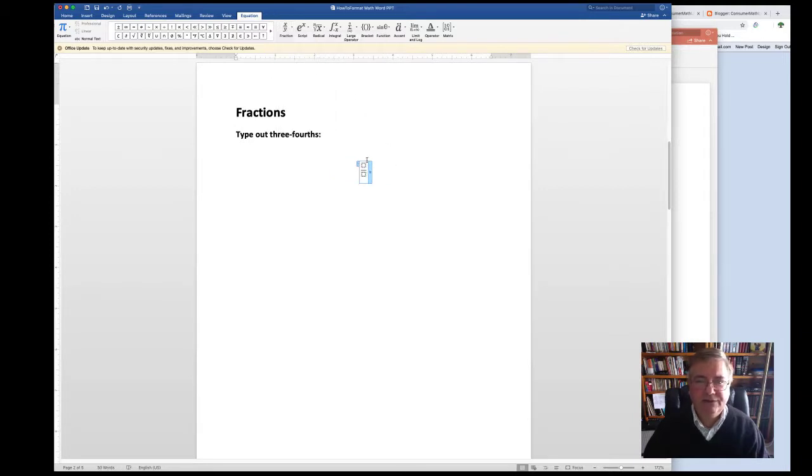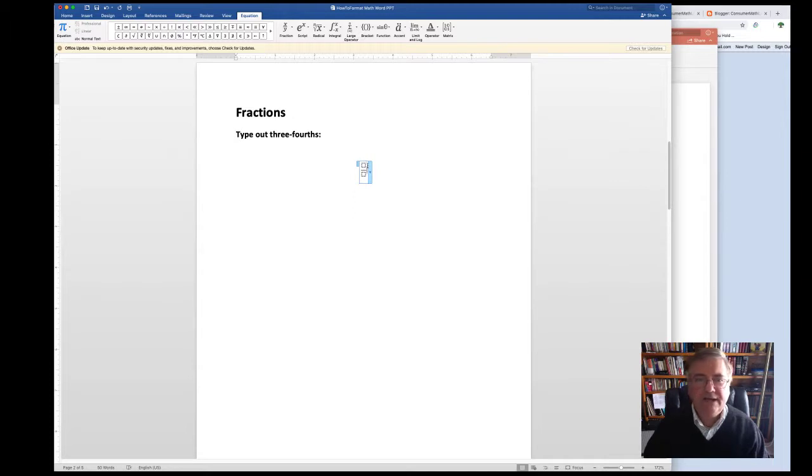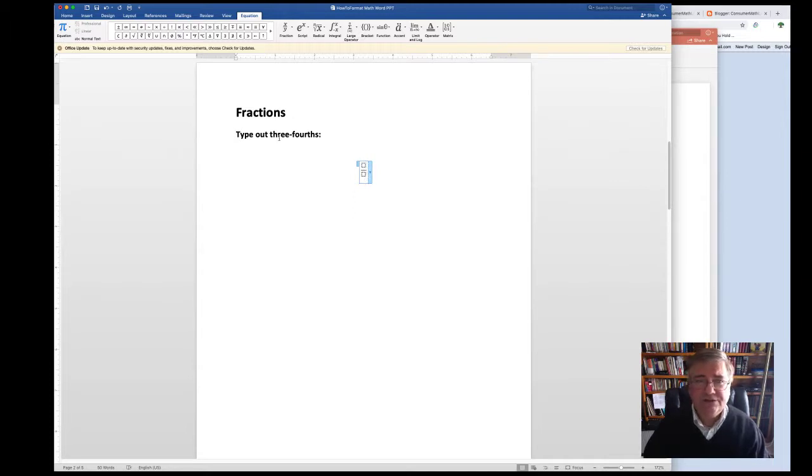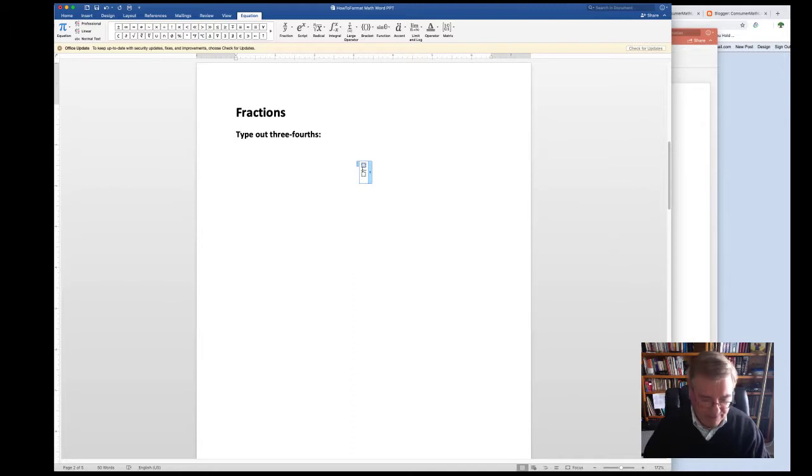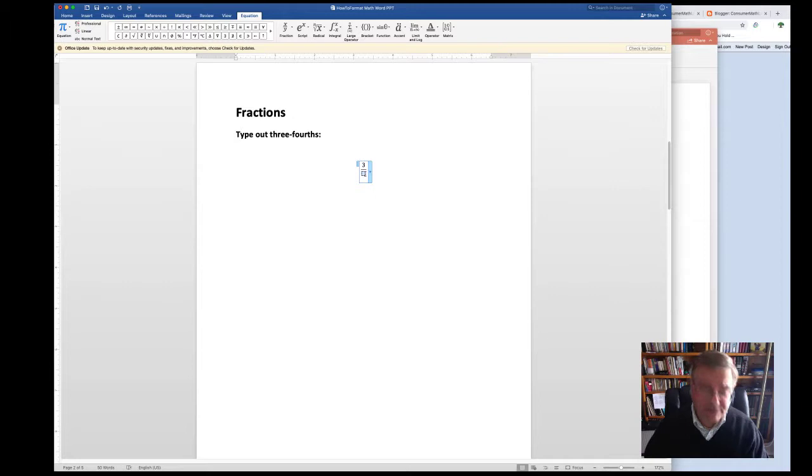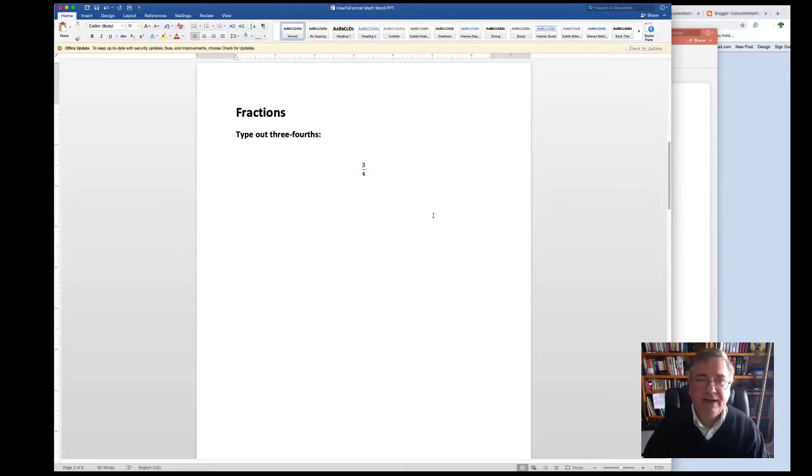And notice that you get this small box, which is asking you to input a numerator and then a denominator. So since we're working with three-fourths, we just click our mouse in the numerator box and type in three. Then we click our mouse in the denominator box and type in four. Click outside the box and notice that you've got your fraction.